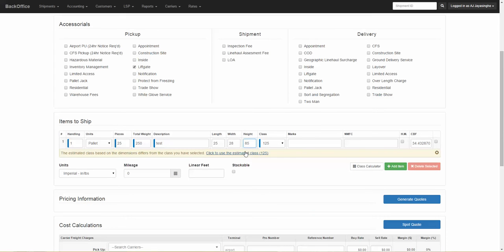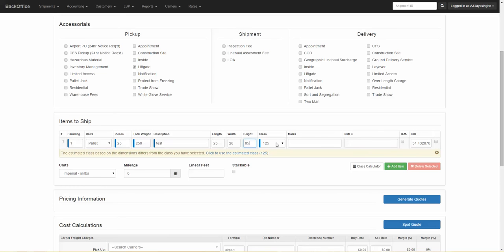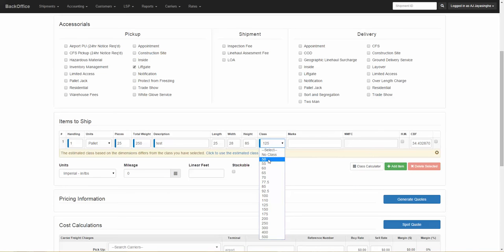As soon as you enter the dimensions and the weight, it will give you an estimated class. You can always override the estimated class by selecting the class from the drop-down menu.